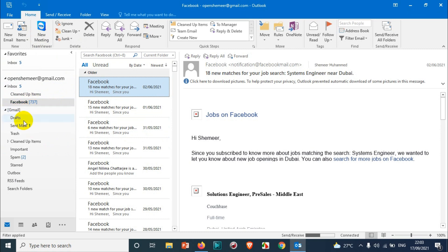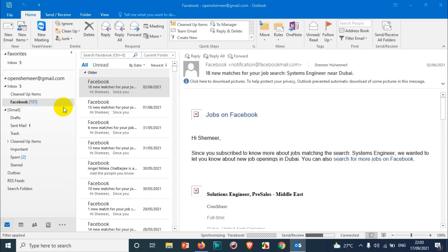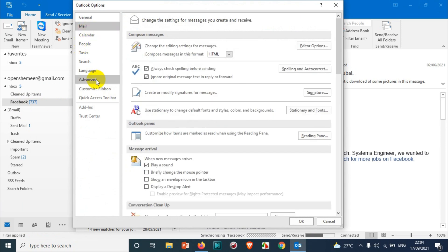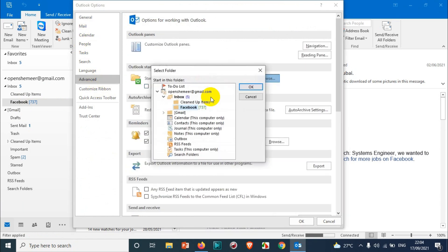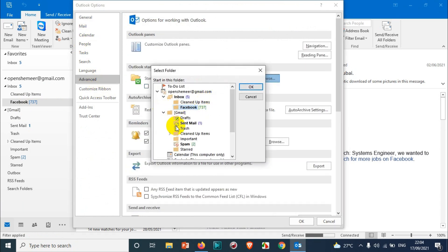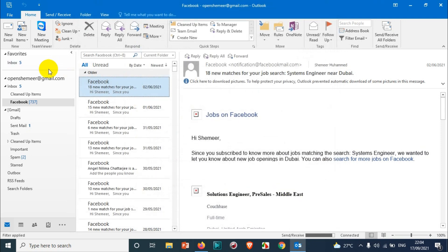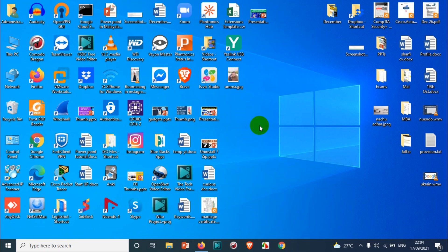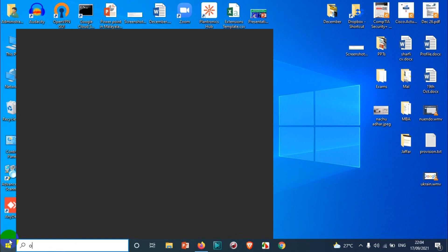So if you have chosen any other folder like sent mail, suppose I'm gonna choose here options, advanced, I'm gonna come over here under the Gmail, I'm gonna choose sent mail. Suppose the sent emails are very important for me than the incoming emails. So in that case I'm gonna choose sent mail and I just close this application and open this Outlook again.